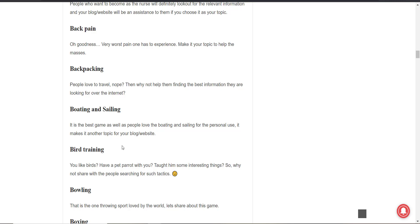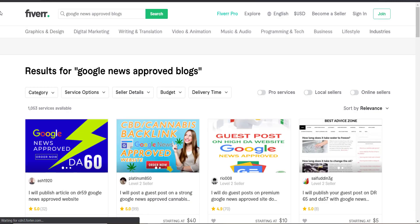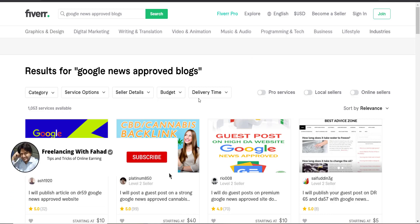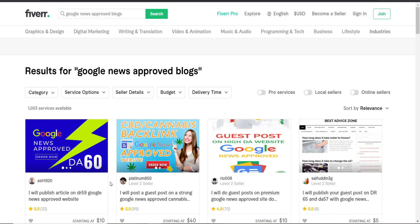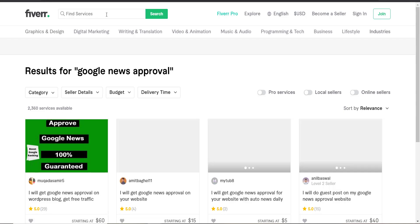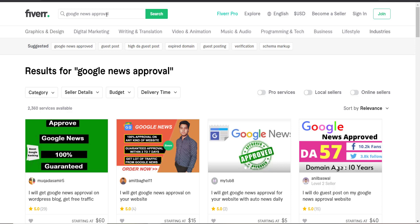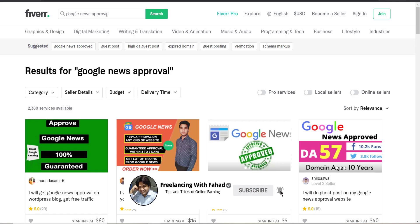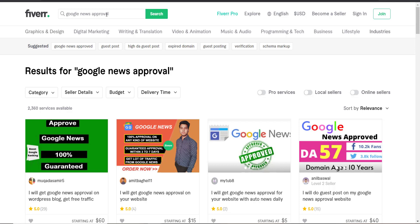There is one specific type of blog that will get you more business: Google News approved blogs. If you search this on Fiverr, almost 1,000 people are selling services to get your article posted on Google News approved blogs. It doesn't matter if your Google News blog has a domain authority of only 30 to 40 — that will still work. If you also possess the skill of getting Google News approval, that is also a great service to sell on Fiverr. You can get websites approved by these sellers and later use them for guest posting.